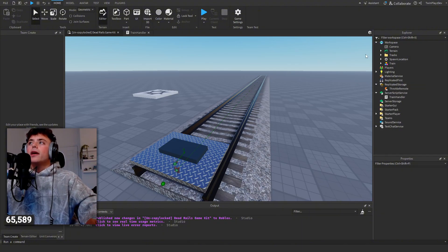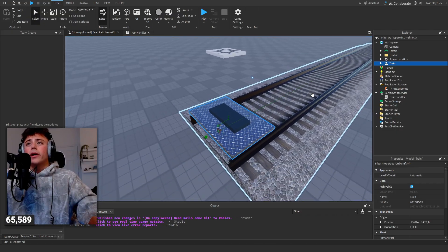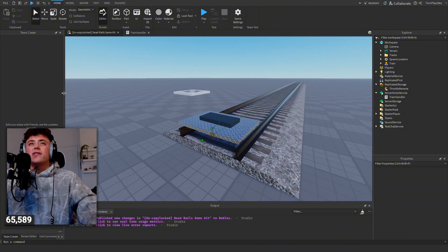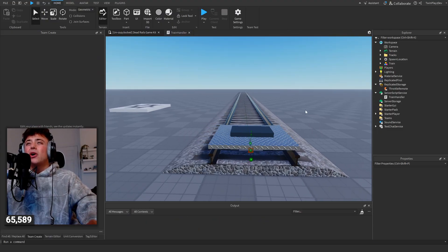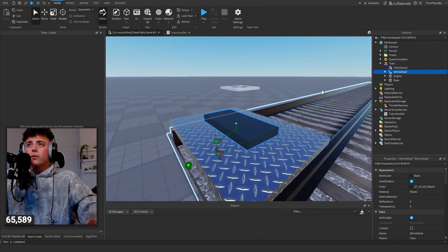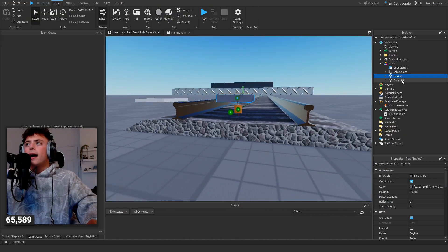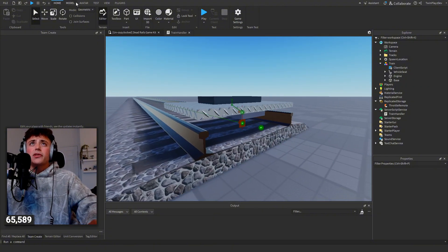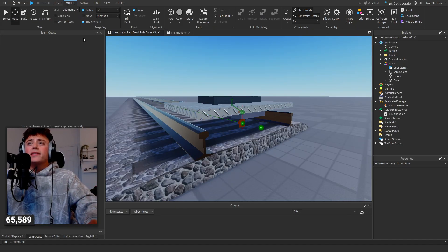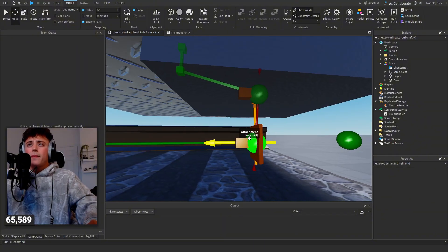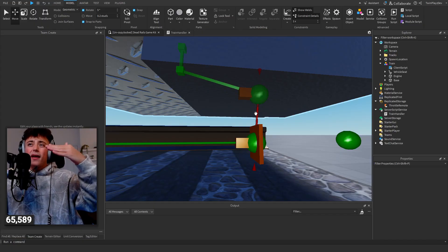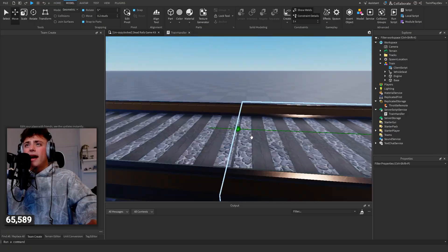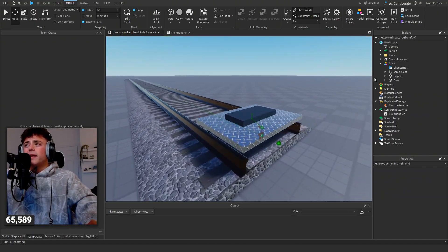In Workspace you have a model called 'Train' — this is your train. Inside here we have the vehicle seat, the engine, and the base which acts as a platform. If you can't see the green attachments, go to the Model tab and look at Constraints. This shows all the attachments. The prismatic constraint has an attachment going to the engine itself and then to the track, plus an end attachment and an upper attachment.